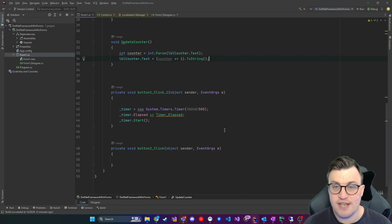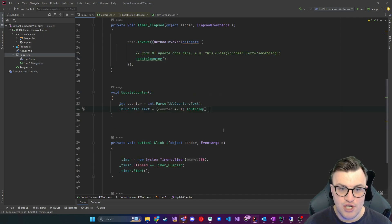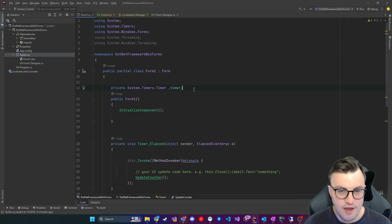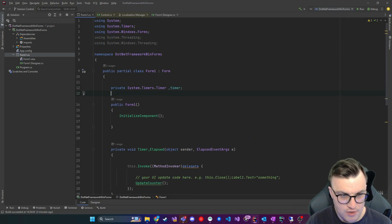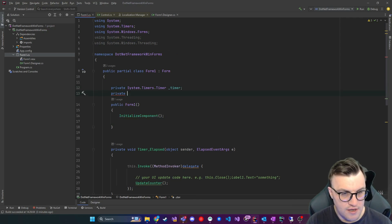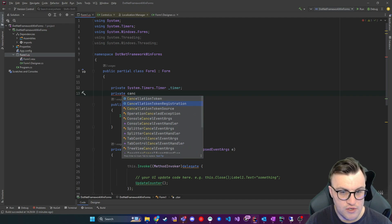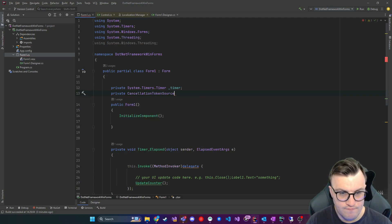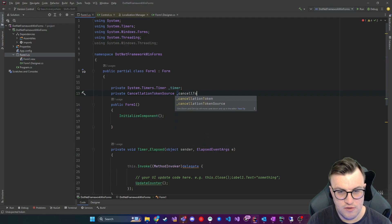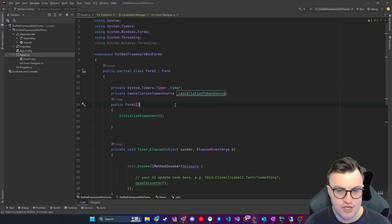What we're going to do is create a cancellation token source. So that's an object that we can create just underneath this timer. I'll say private cancellation token source, and then I'll call it cancellation token source. So we've got cancellation token source.